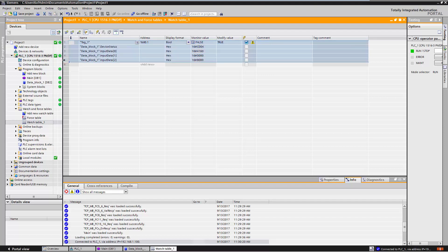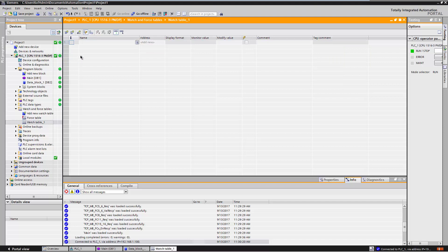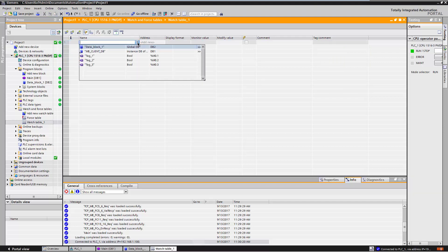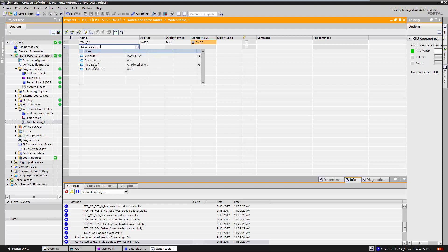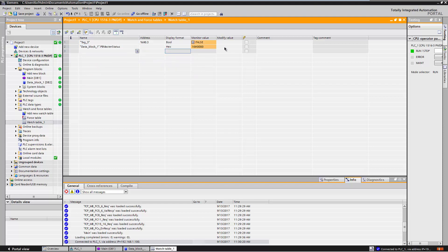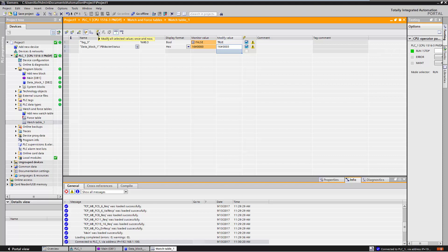Delete all entries. Create an entry for the variable of the input parameter REQ of the instruction that is used to write the Profibus master status. Create another entry for the variable of the Profibus master status. Set the value of the PB Master status variable to 3. This corresponds to Run mode. Set the value of the variable for the REQ input to True. To write the value, click on Modify Now. Now you can see that the value was written.